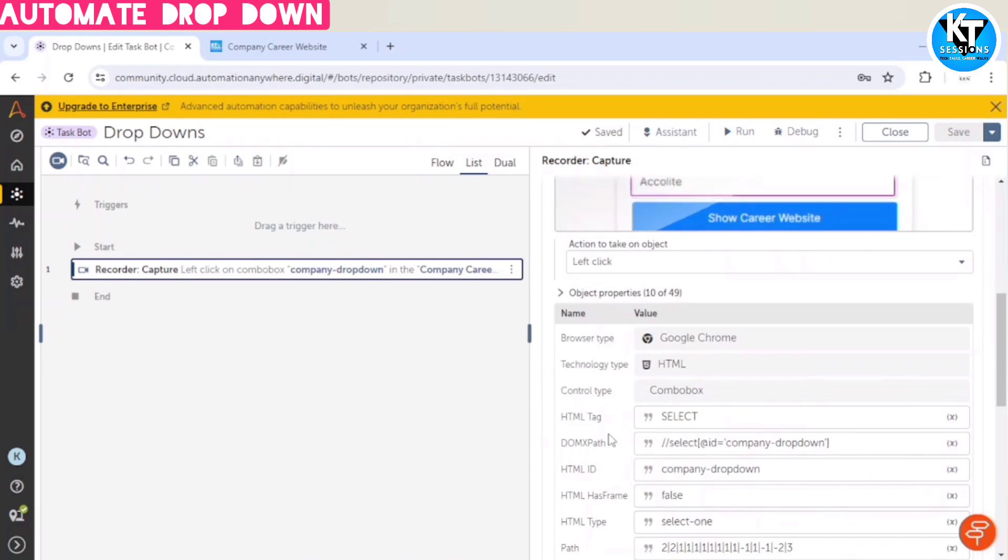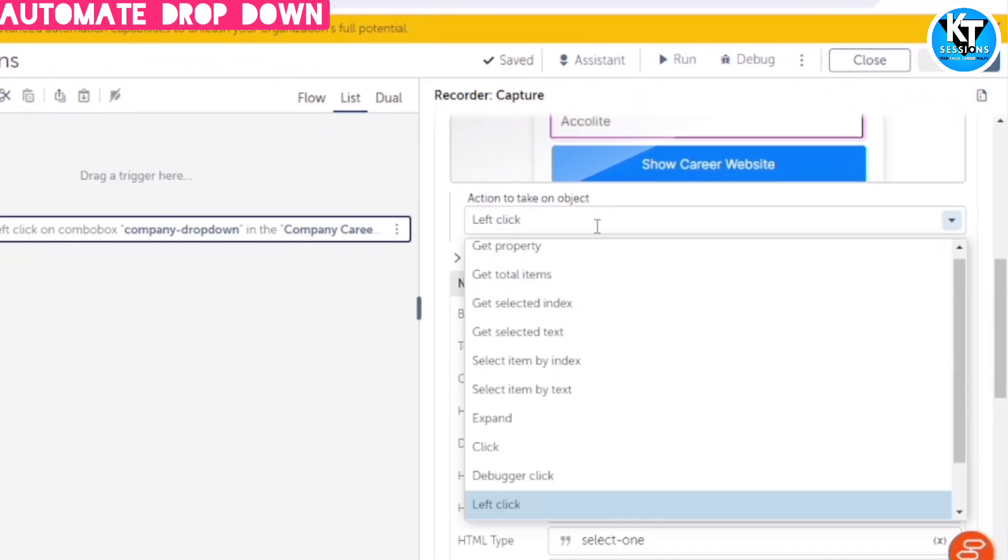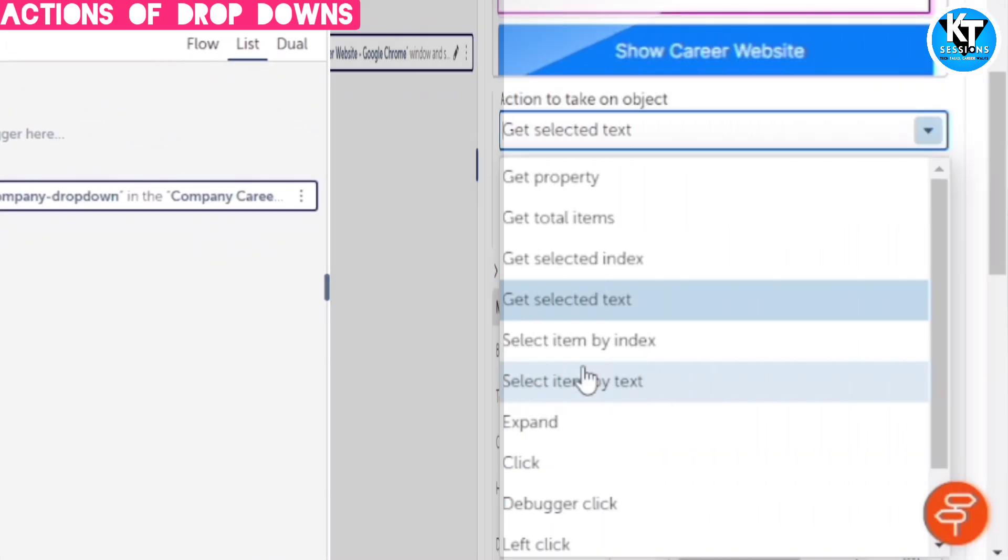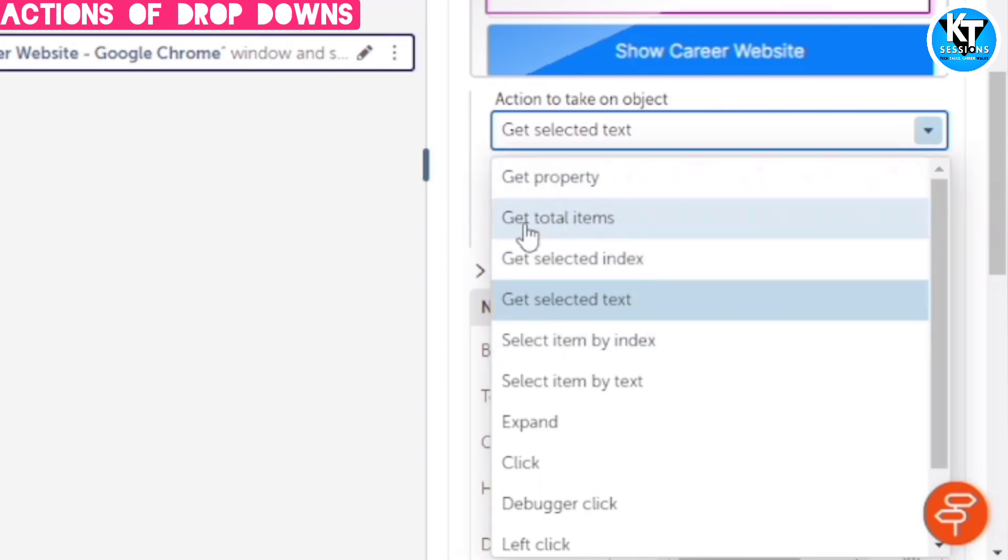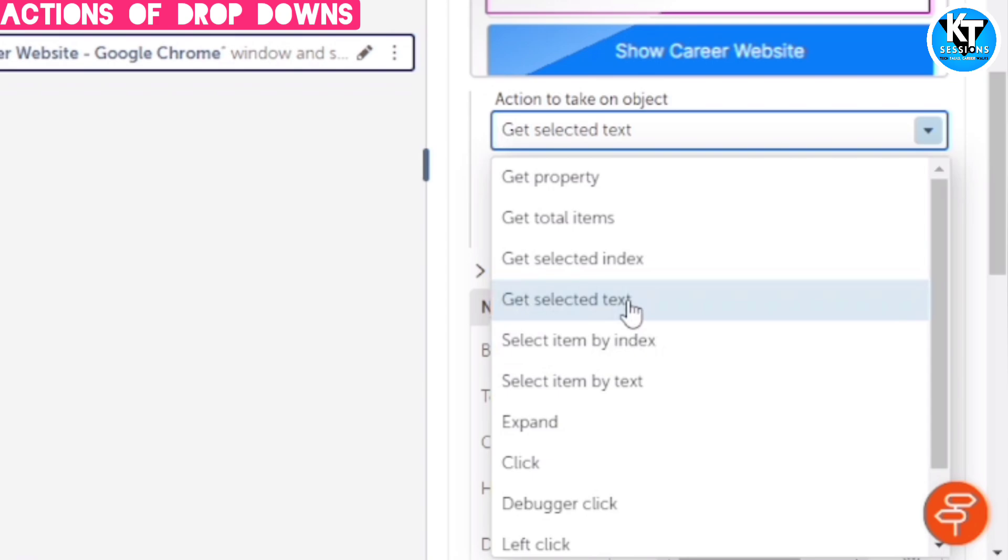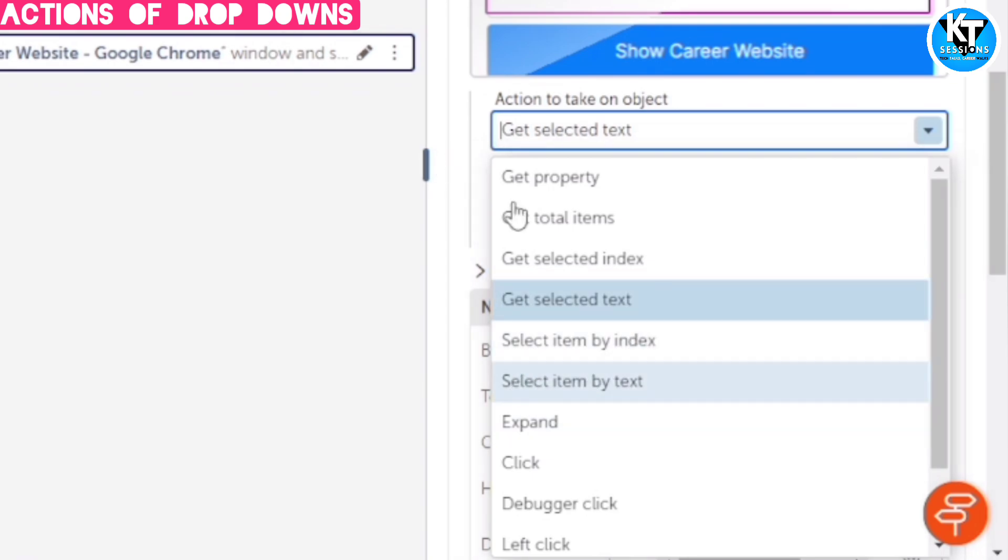And in actions to take on object, you can see a lot of actions for the dropdown. So first one is get total items, get selected index, get selected text, select item by index, select item by text. So these five actions are specific for this dropdown only.